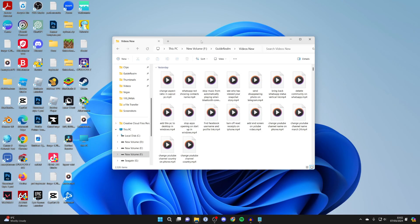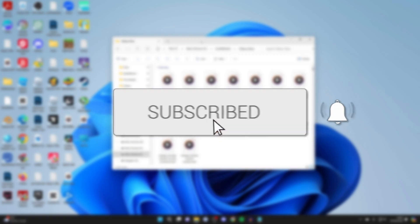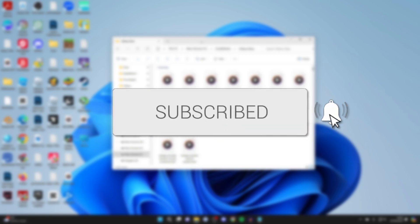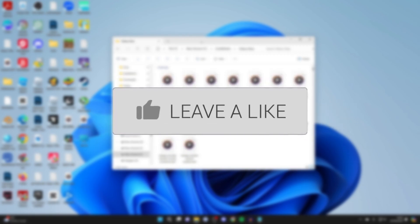We'll guide you through how to fix thumbnails not showing in Windows 11. If you find this guide useful, please consider subscribing and liking the video.